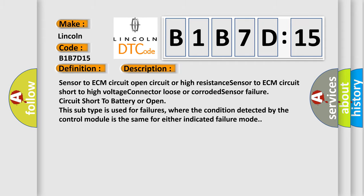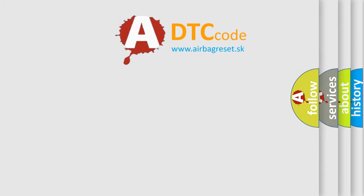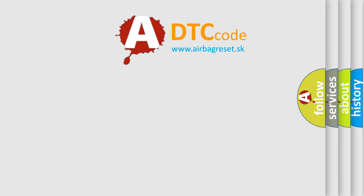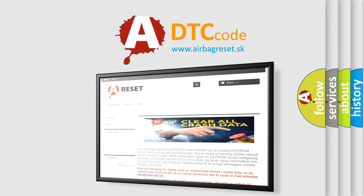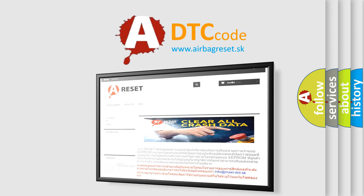The airbag reset website aims to provide information in 52 languages. Thank you for your attention and stay tuned for the next video.